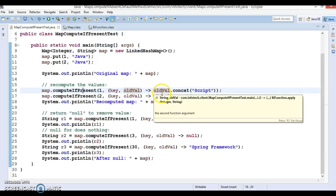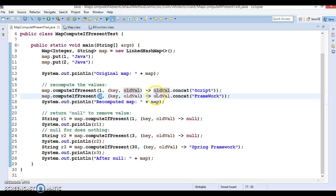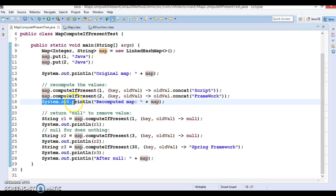And these two input arguments you can process and finally you can return some other object. So here basically what we are trying to do, we are just taking the old value for this key and just concatenating script. And for key 2 we are trying to concatenate framework.